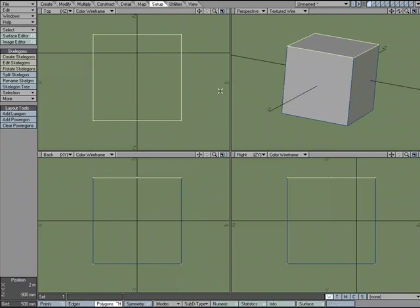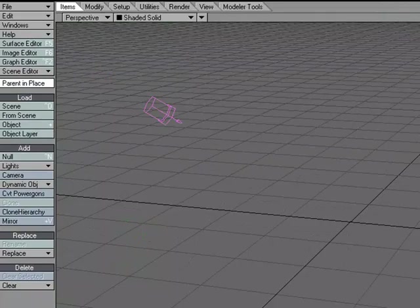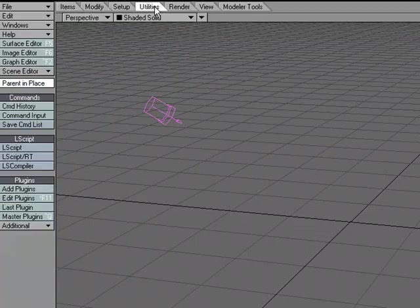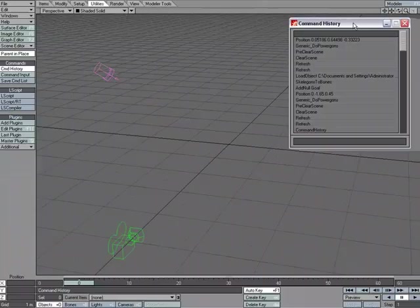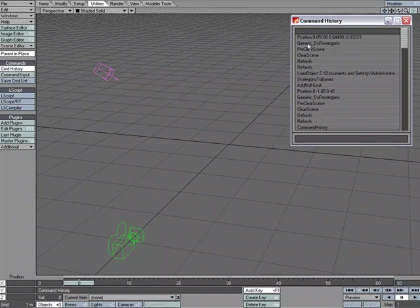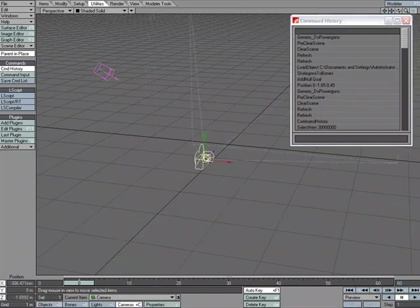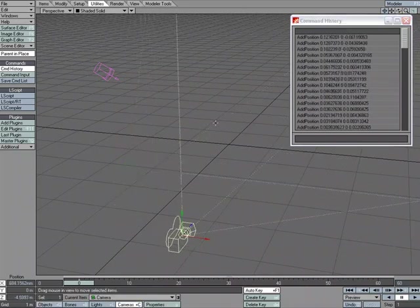But let's add a null. So the first thing I'm going to do is head over to layout so that I can figure out how to do that. If I go over to utilities and open up the command history, this allows me to see a list of everything that I'm doing in the scene.